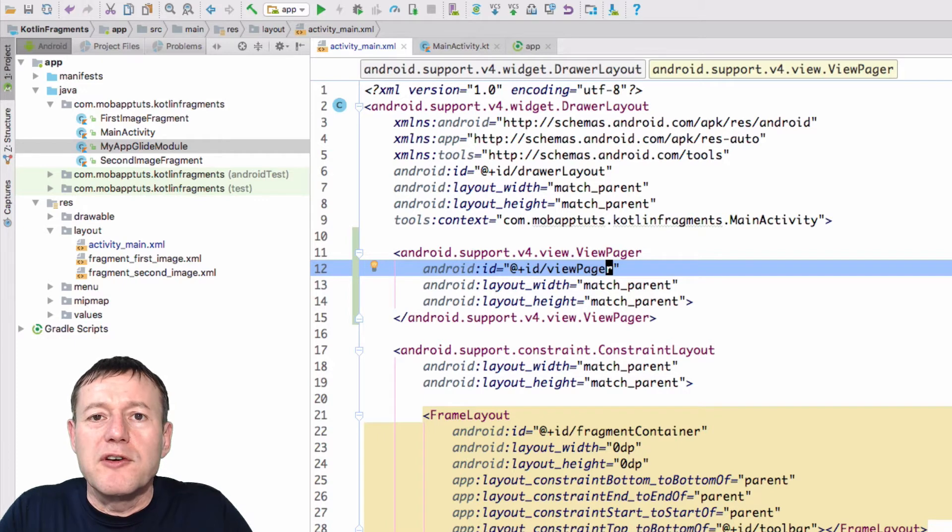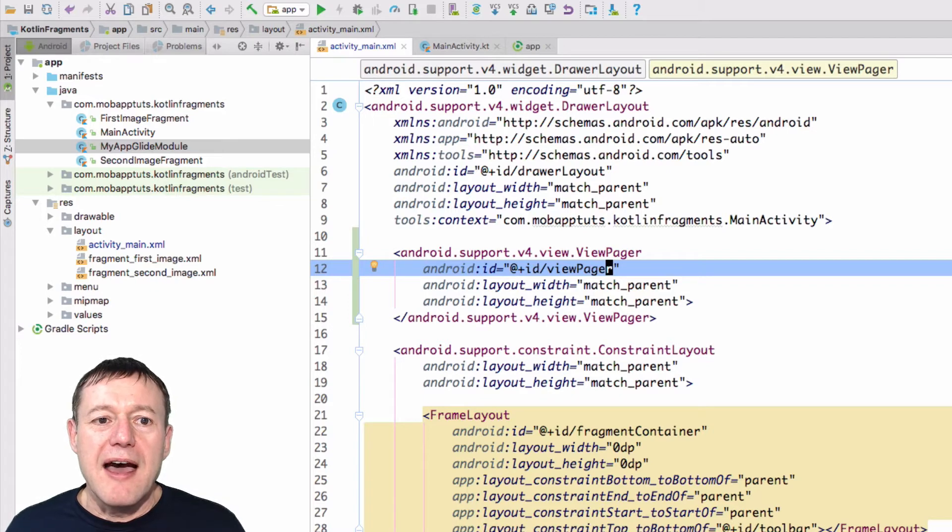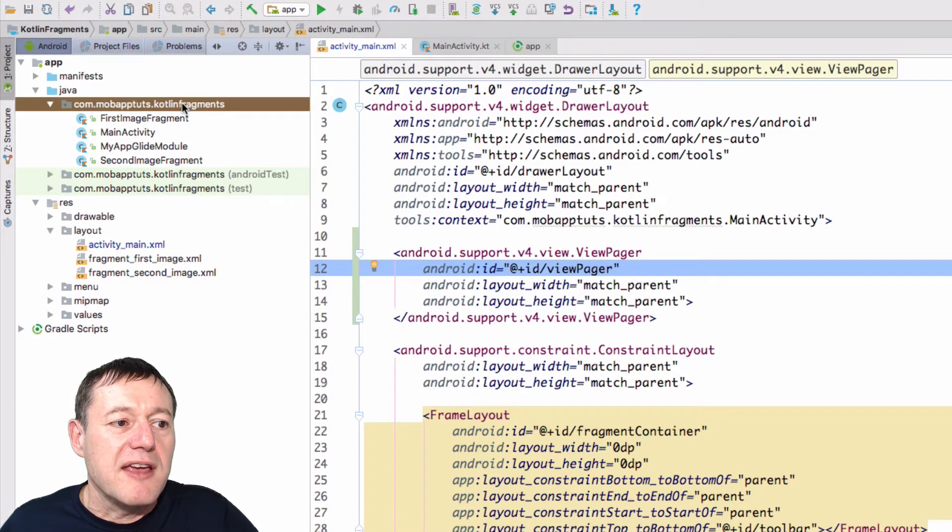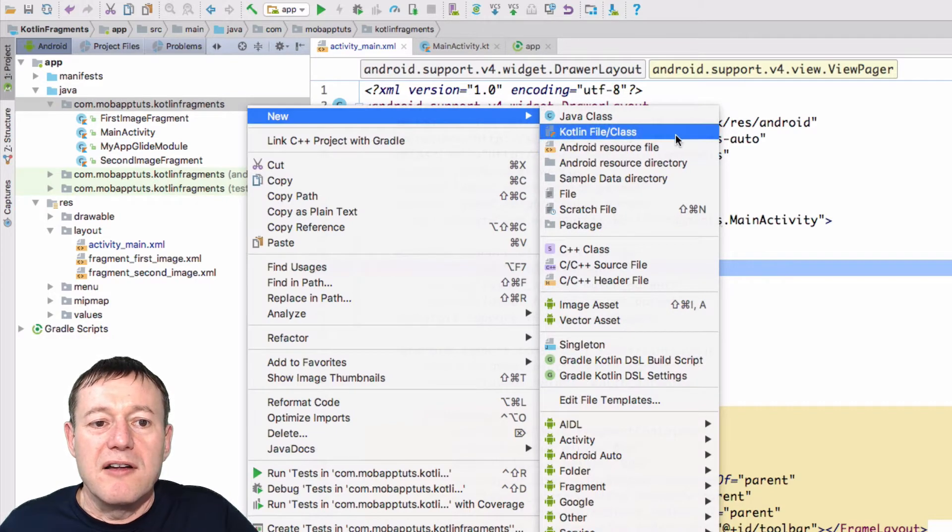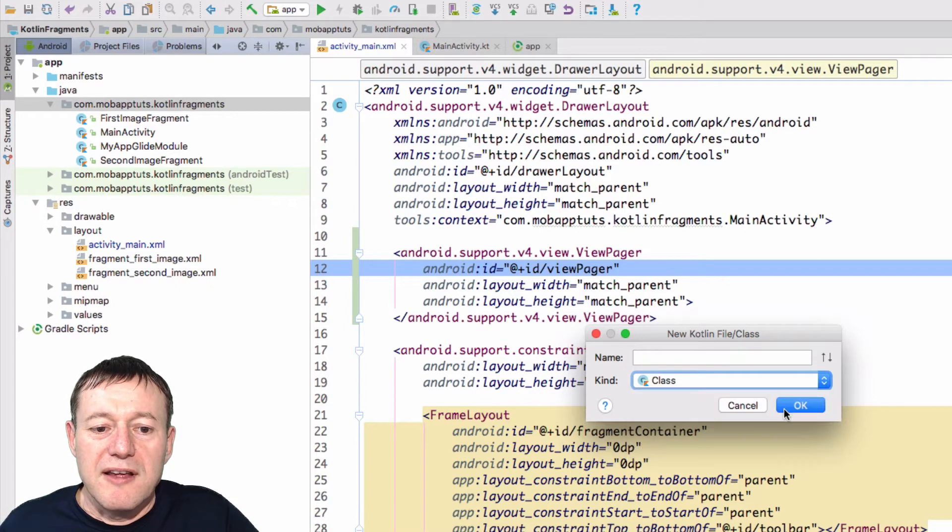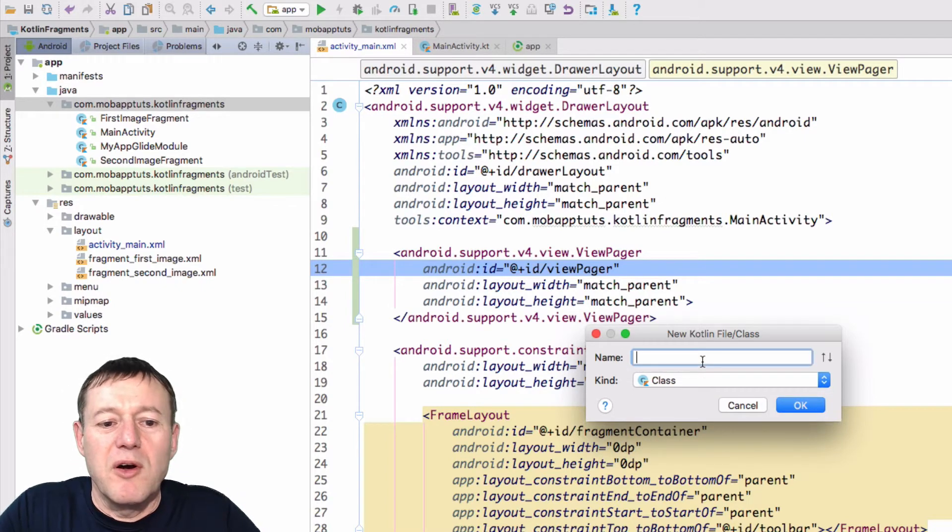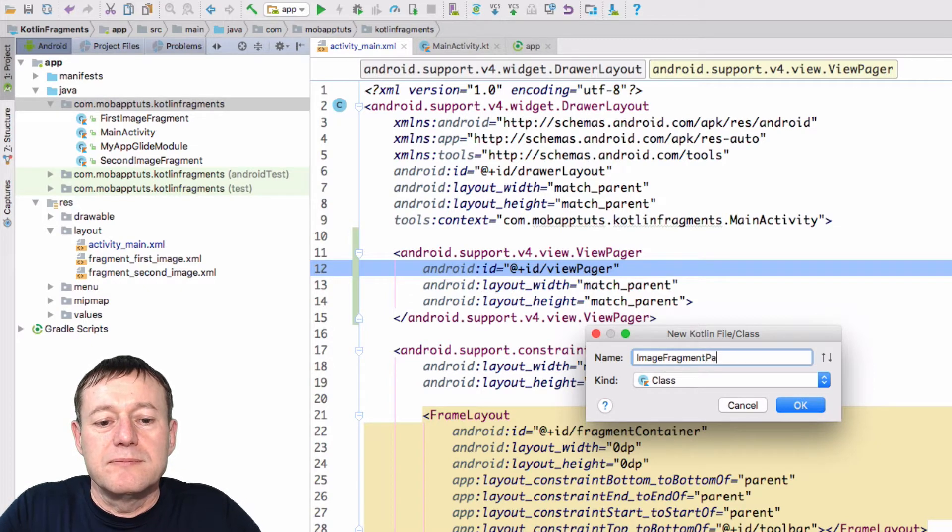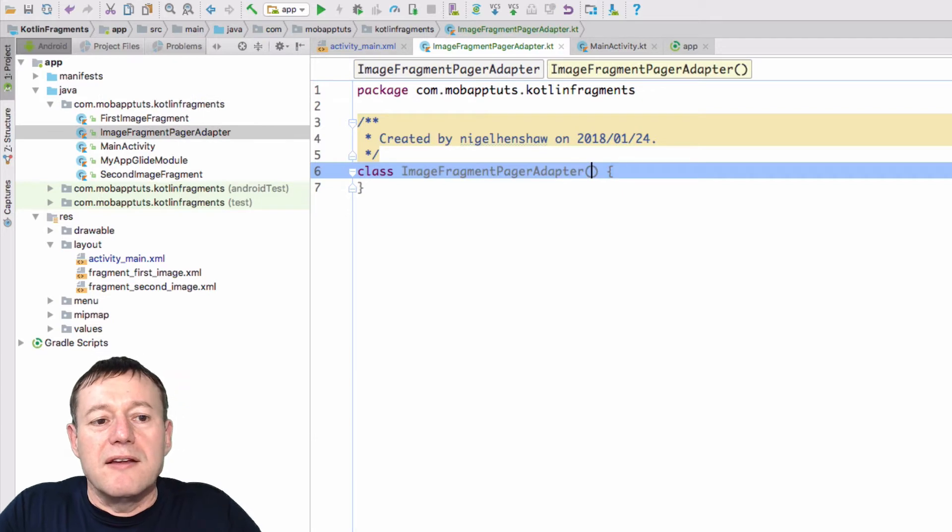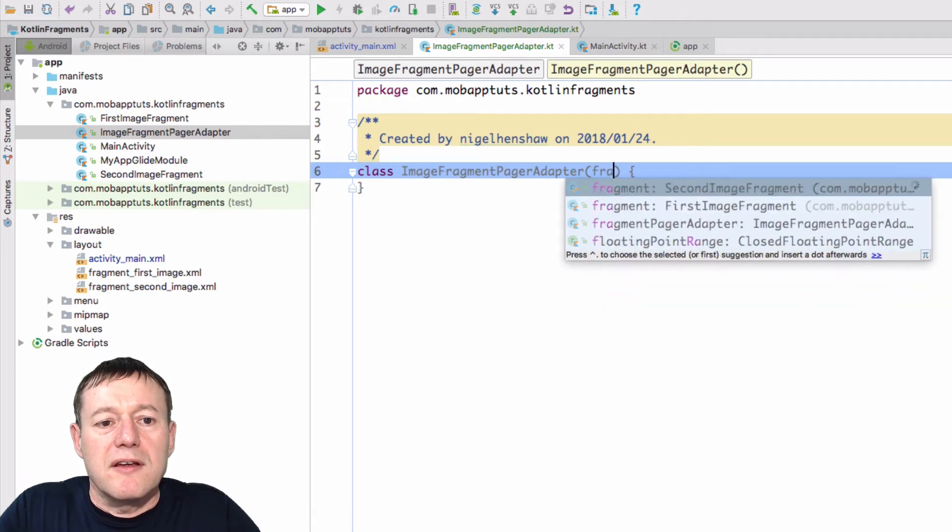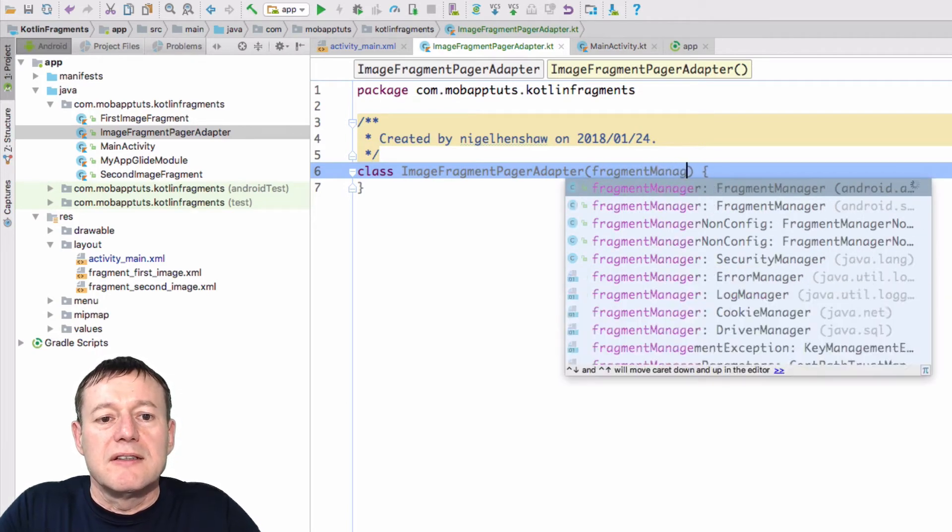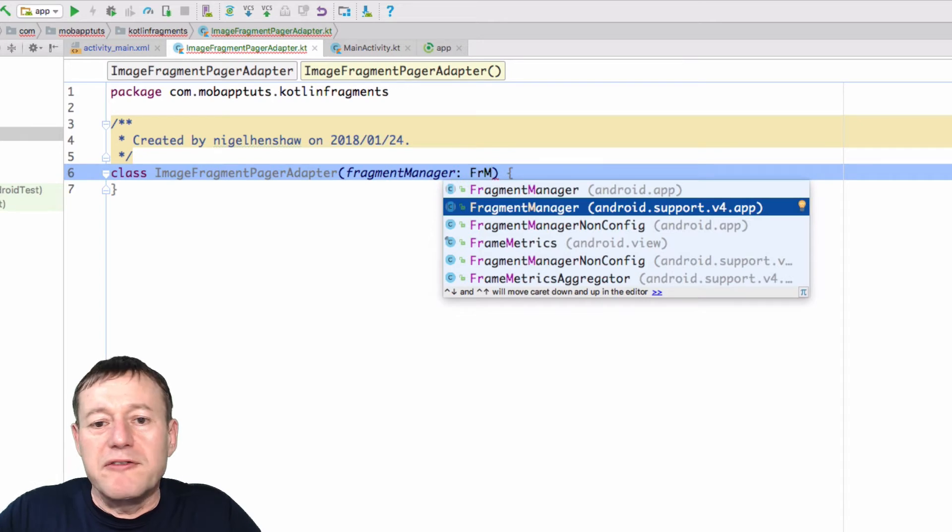Okay, that's all we have to do with our main layout file. The next step is we want to create our fragment pager adapter. It's going to be a new file we're going to create. So I'll pop across here to our package. Right-click, select new, select Kotlin class. It's going to be a class. And I'll call it ImageFragmentPagerAdapter. Okay, and it is going to take a constructor. And that constructor is going to be the FragmentManager. So I'll just call it fragmentManager and it's the FragmentManager. Make sure we select Support V4.